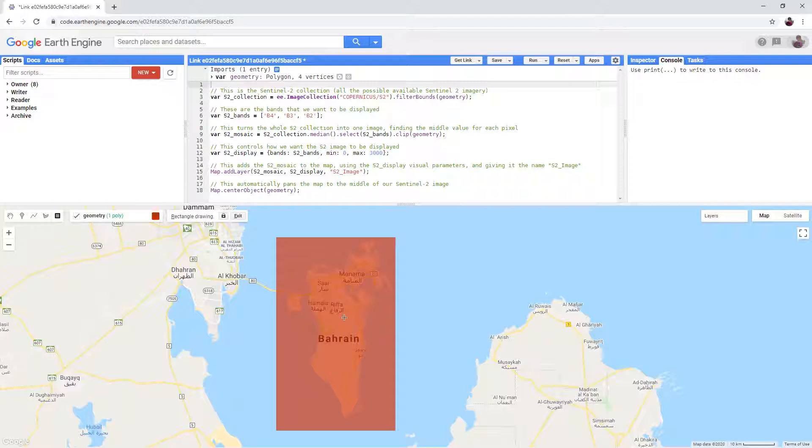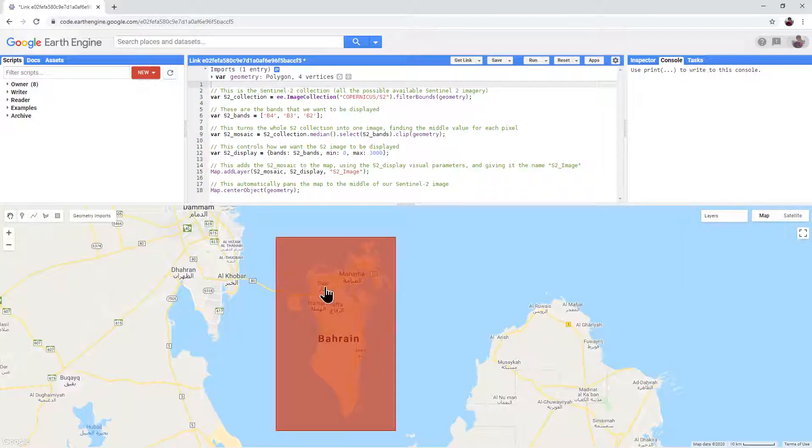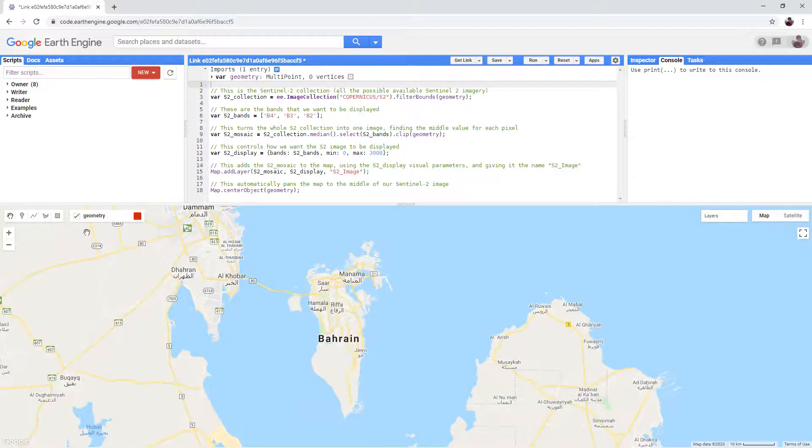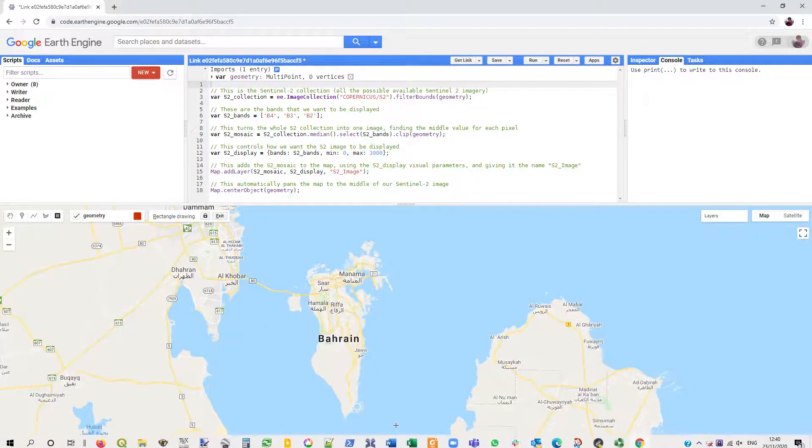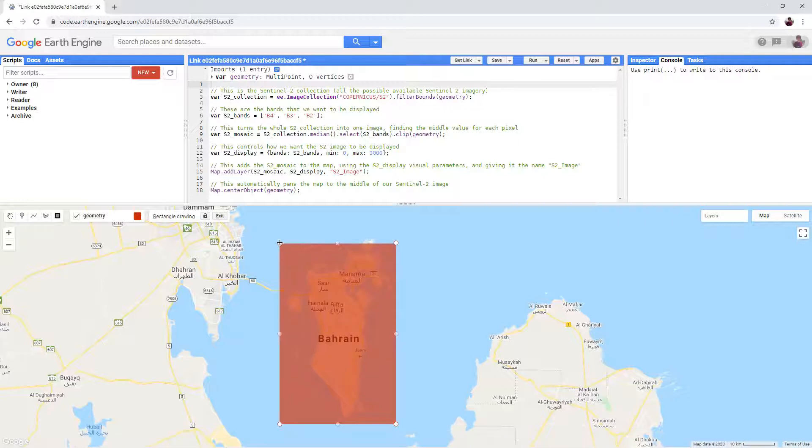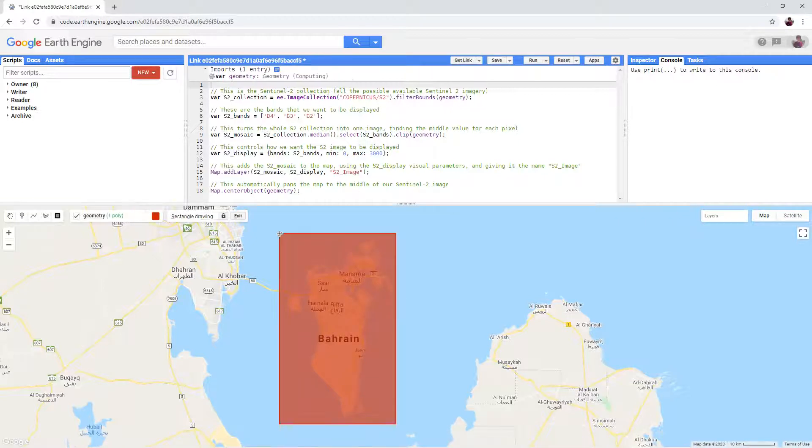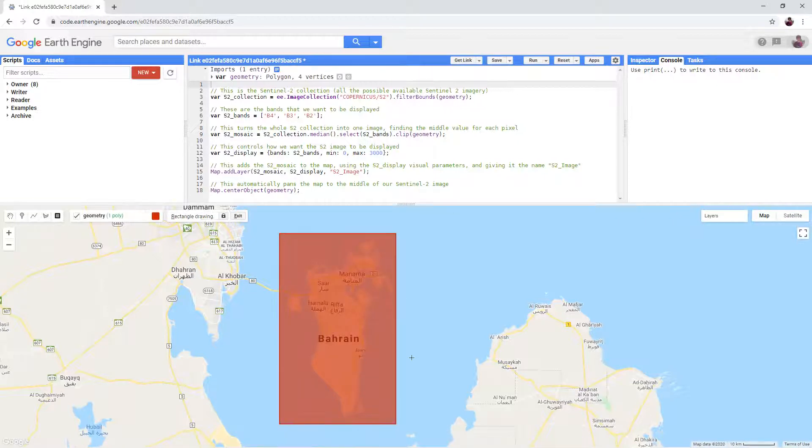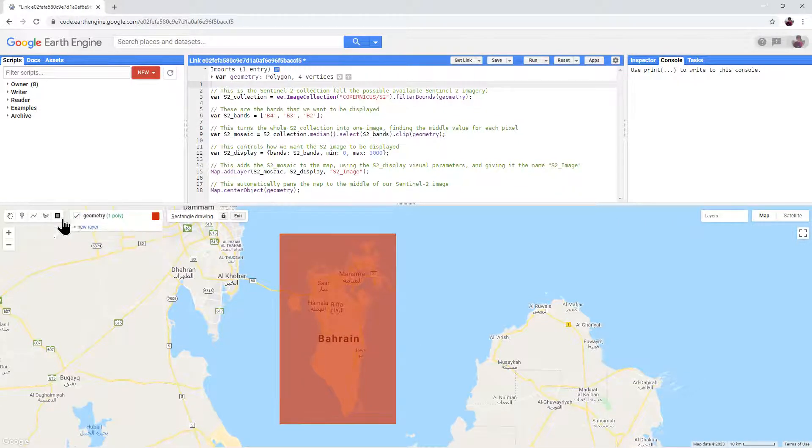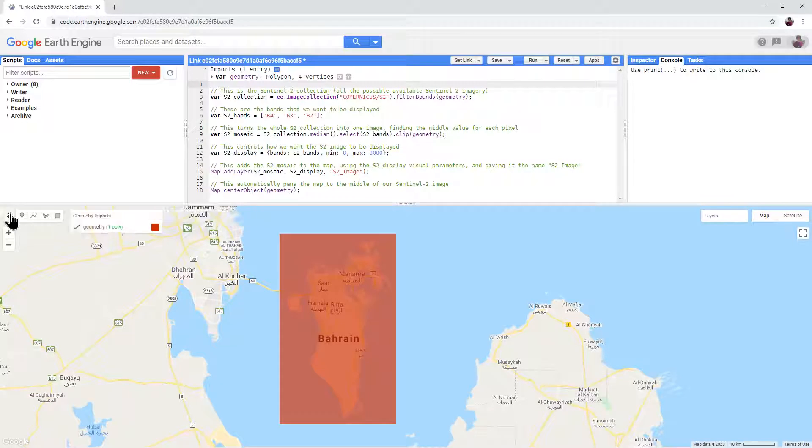If you make a mistake, you can click the hand button, click on it again to delete and then redraw. Once you're happy with your rectangle, click the hand button which will stop drawing.